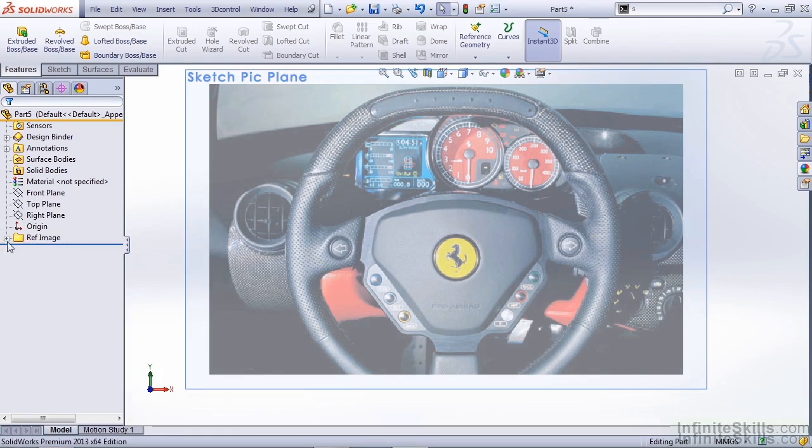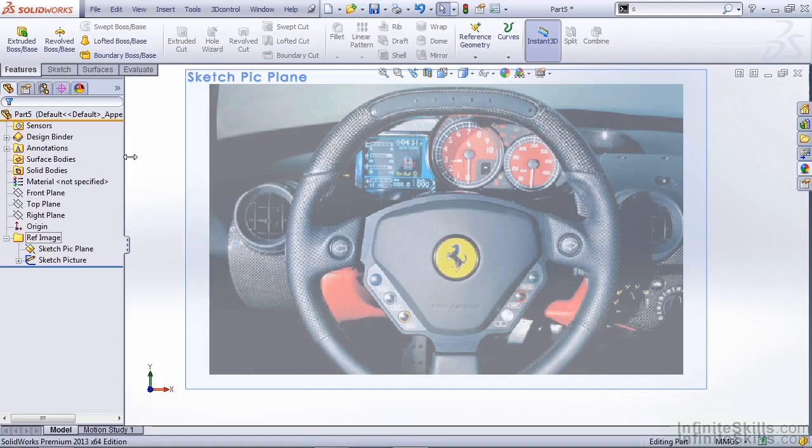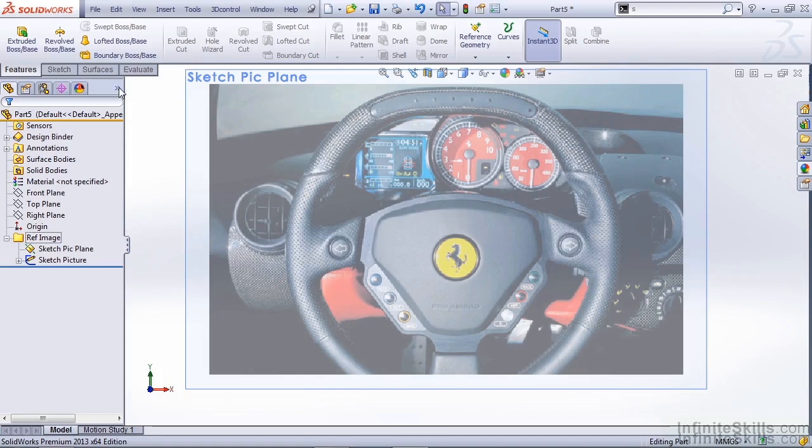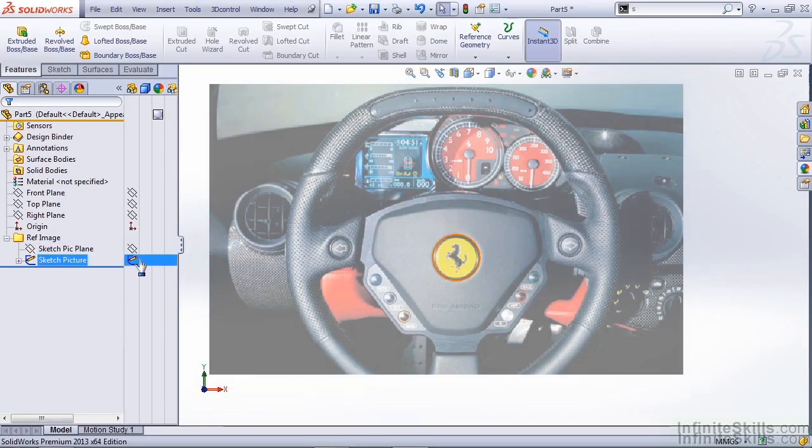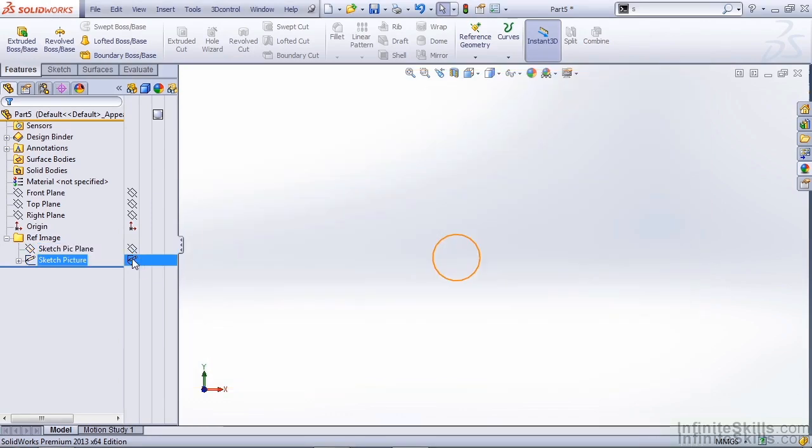Another handy tip is to expand this folder and show your display pane. This gives users a quick way to toggle the visibility of sketches, planes, and features.